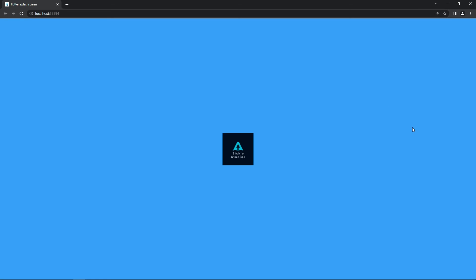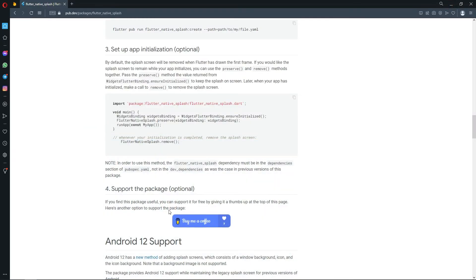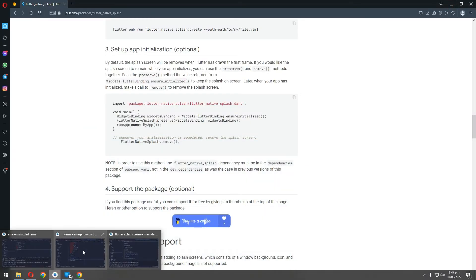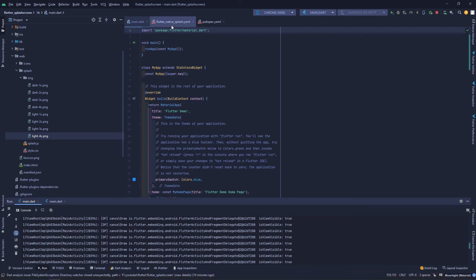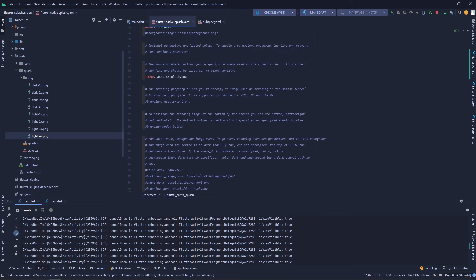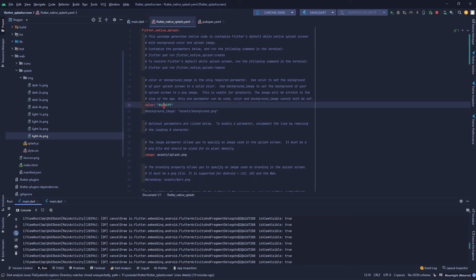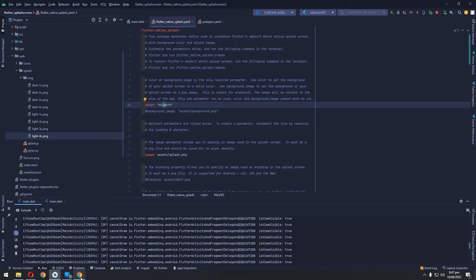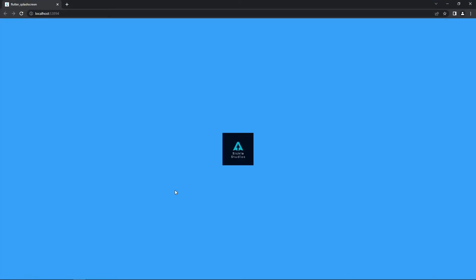You can change the background color of the splash screen from the flutter_native_splash.yaml file. Just change the color to whatever you want. I didn't do it because I wanted to keep everything simple, but the color can be changed as well.